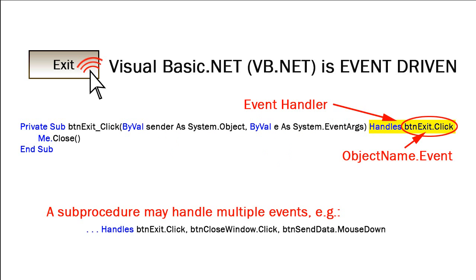Then we have the event handler. It's in the format of the keyword handles, and then the event itself. The event itself is in a format of object name dot event. The object name in this case is btnexit, and the event is click. So it's handling btnexit dot click.